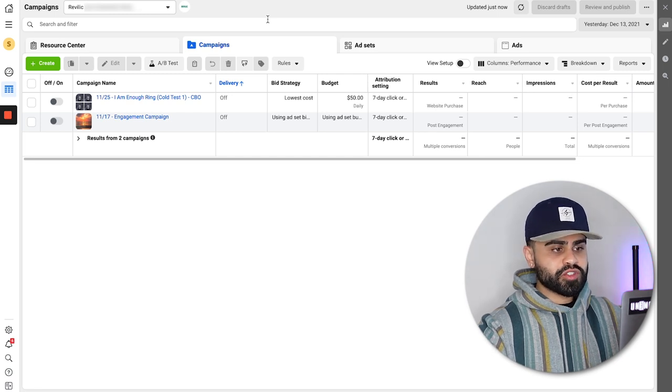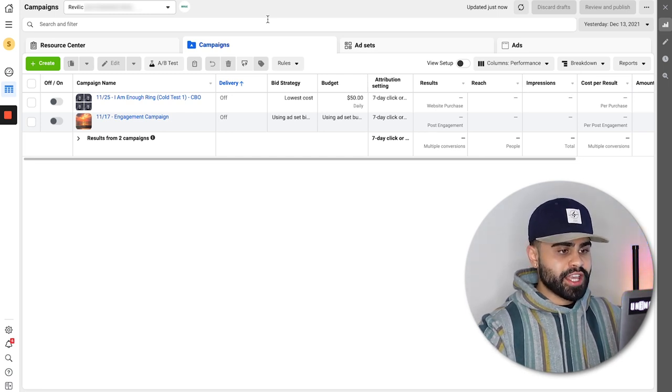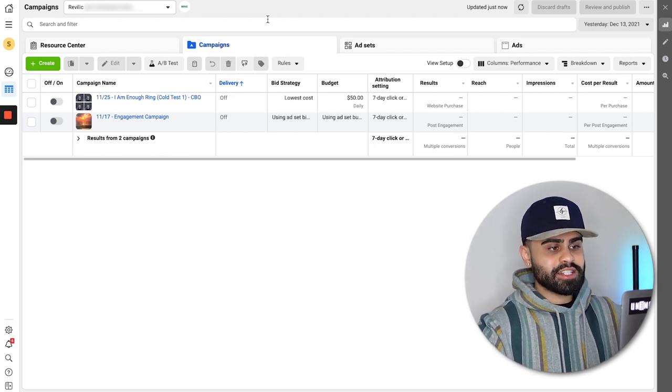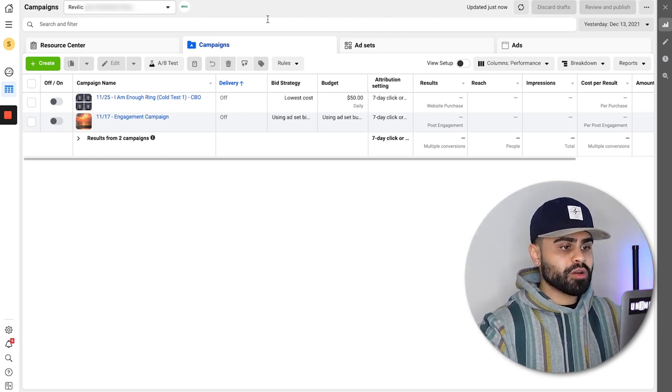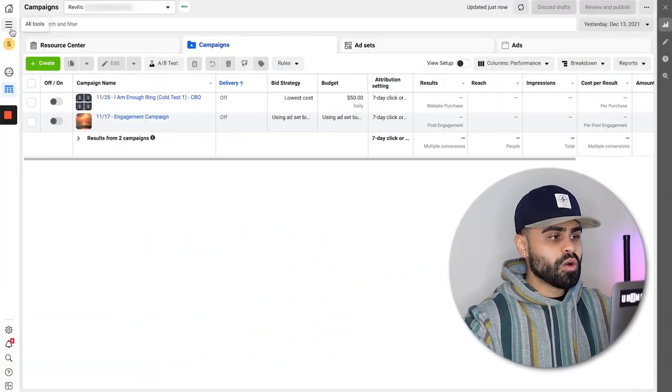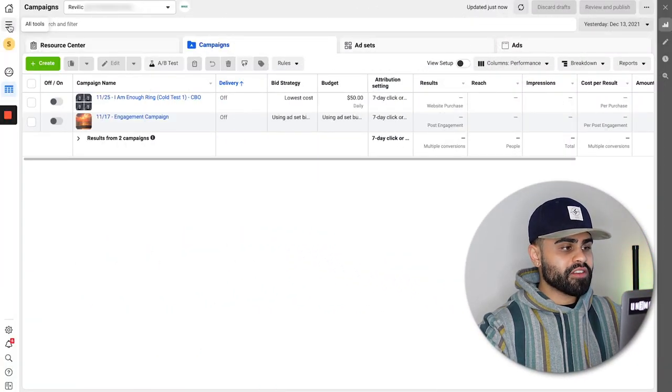We are now in Ads Manager. Before we start running ads or set up our first campaign, we have to make sure the back end is properly set up in terms of events and the pixel working properly. With Apple's new iOS 14 update, a lot of the tracking is limited on Facebook, so this will ensure and maximize everything is working properly on the back end.